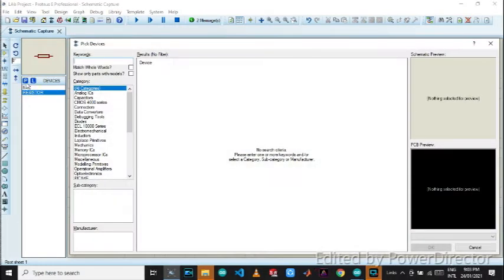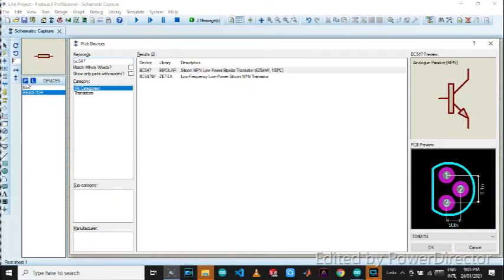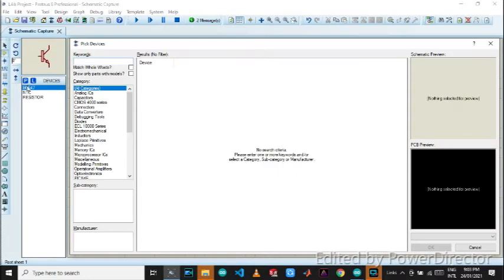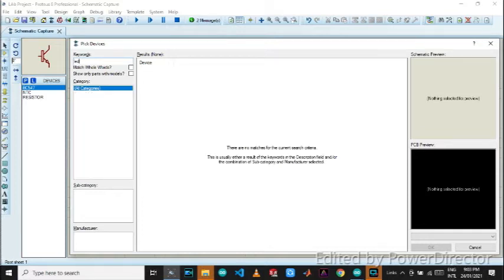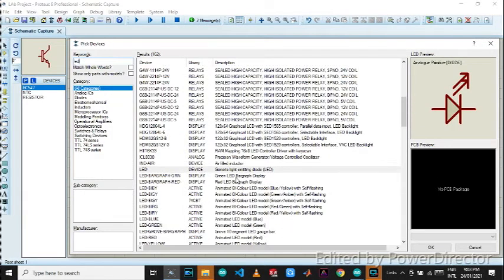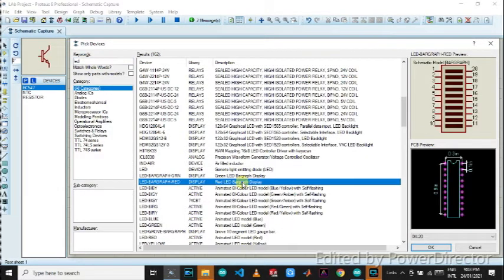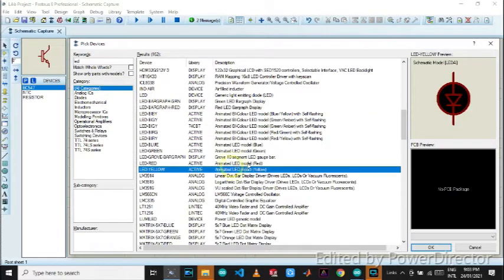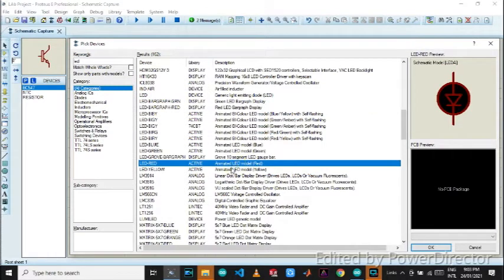Now type BC547. We again got it and now type an LED. Where is the LED? We need animated LED and we made it red.